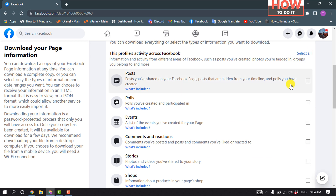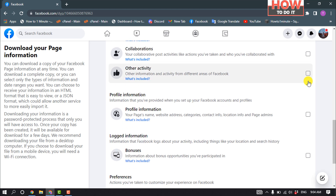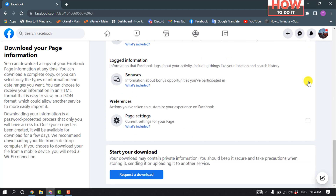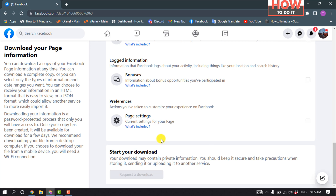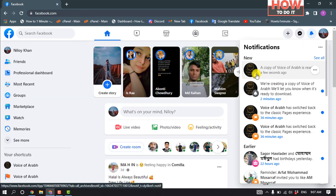You have to select only Posts. Then scroll down and click on Request a Download. It may take some time to get the download link.